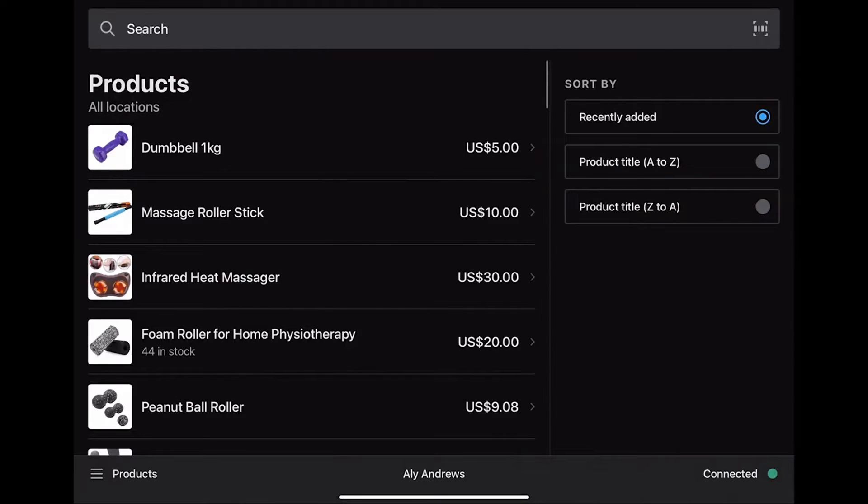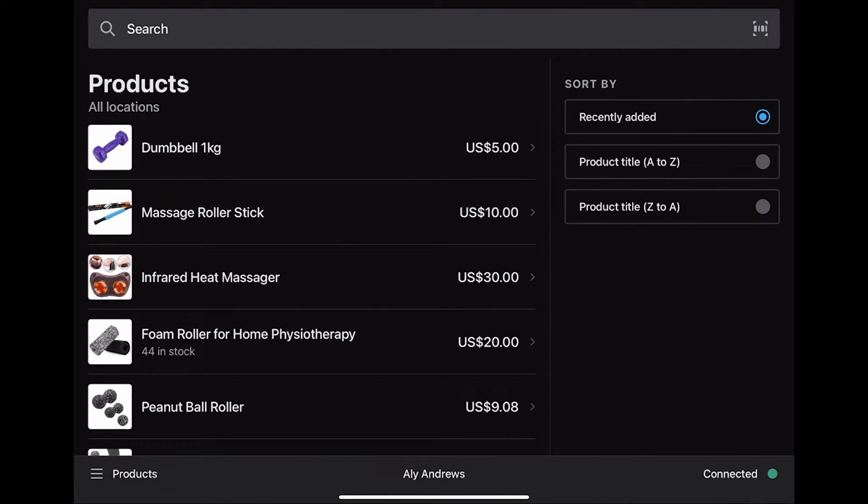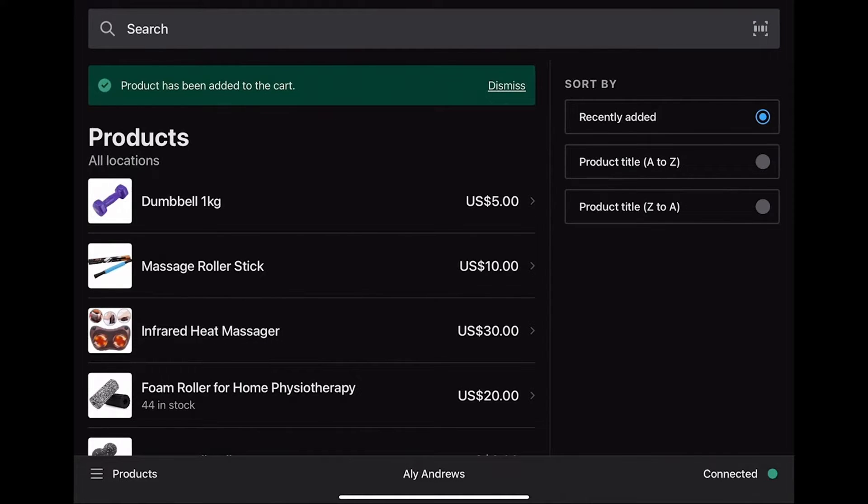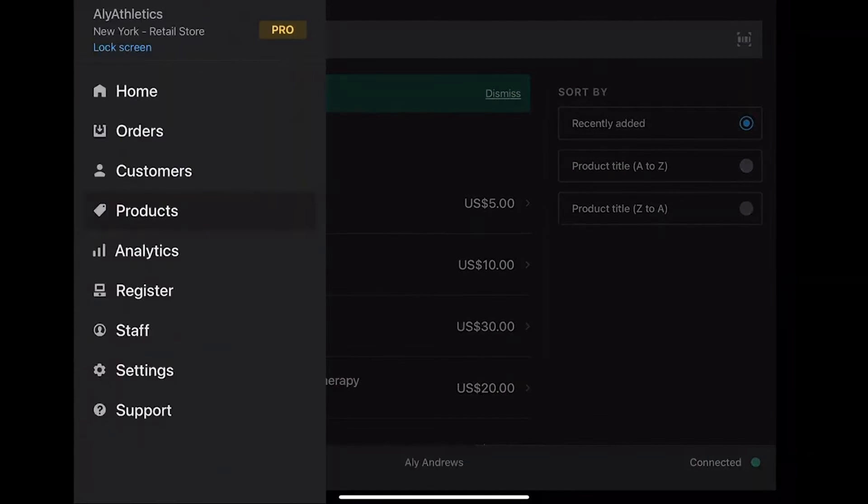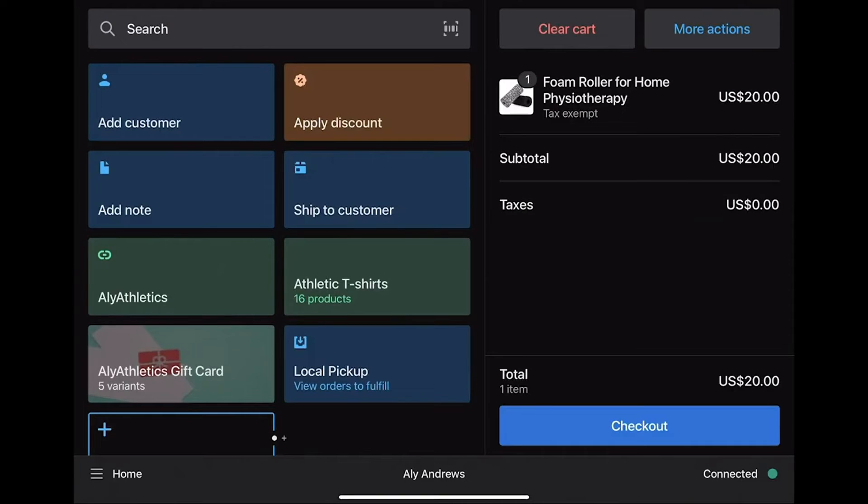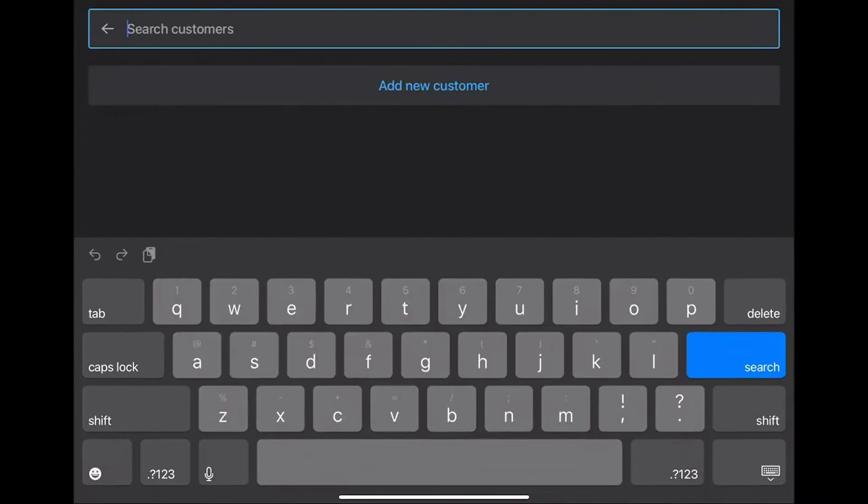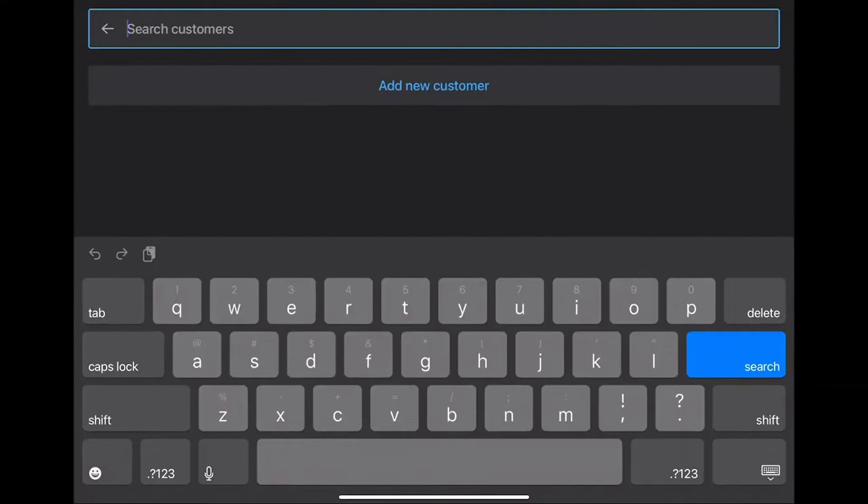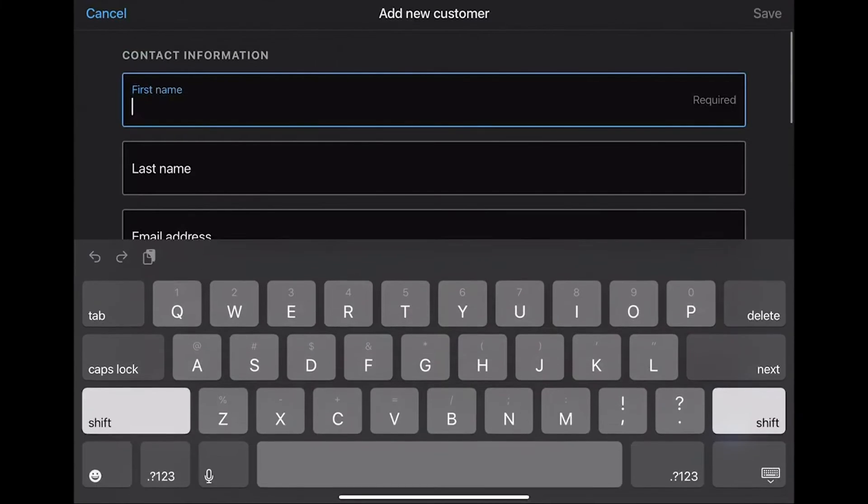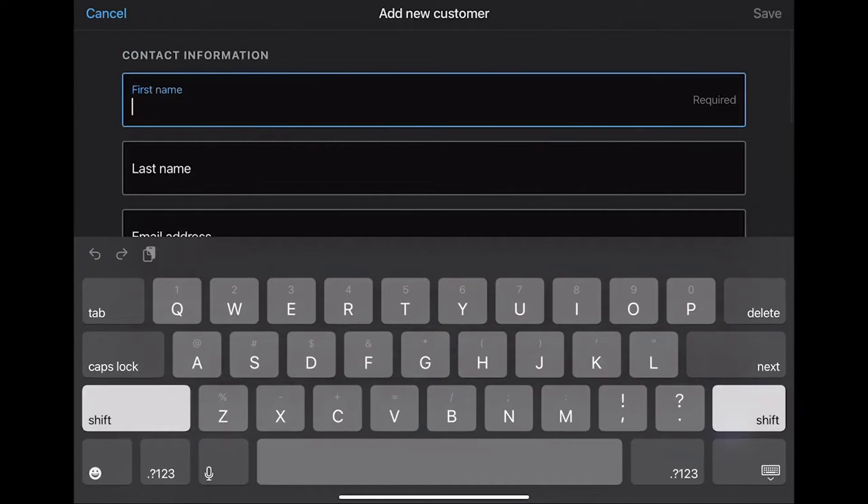You can see different products. You can search for a particular product. Now select the product you need and add the product to cart. Now we need a new customer for that. Go to the home page, select More Actions, select Add Customer, and add new customer.